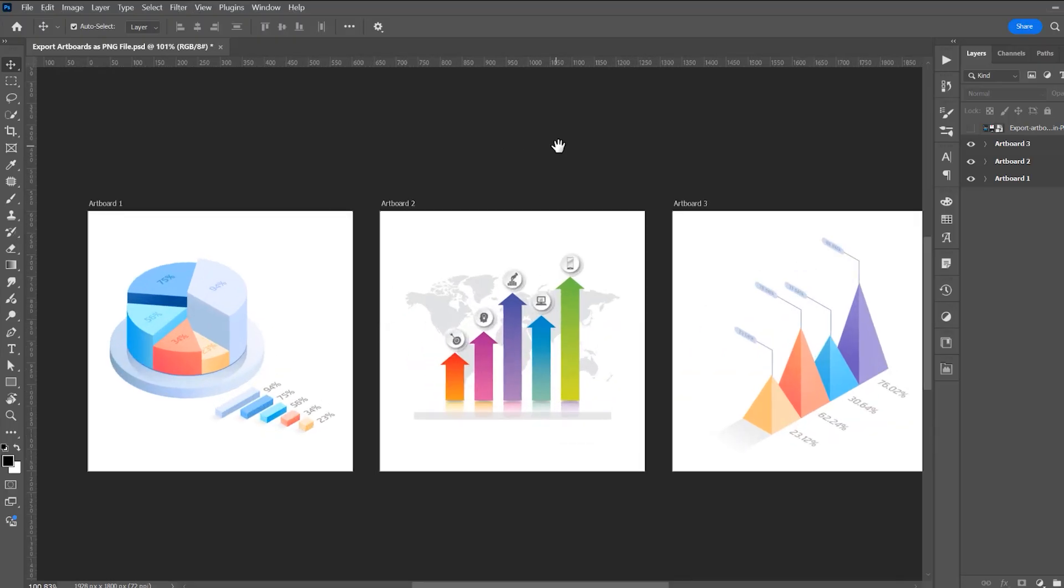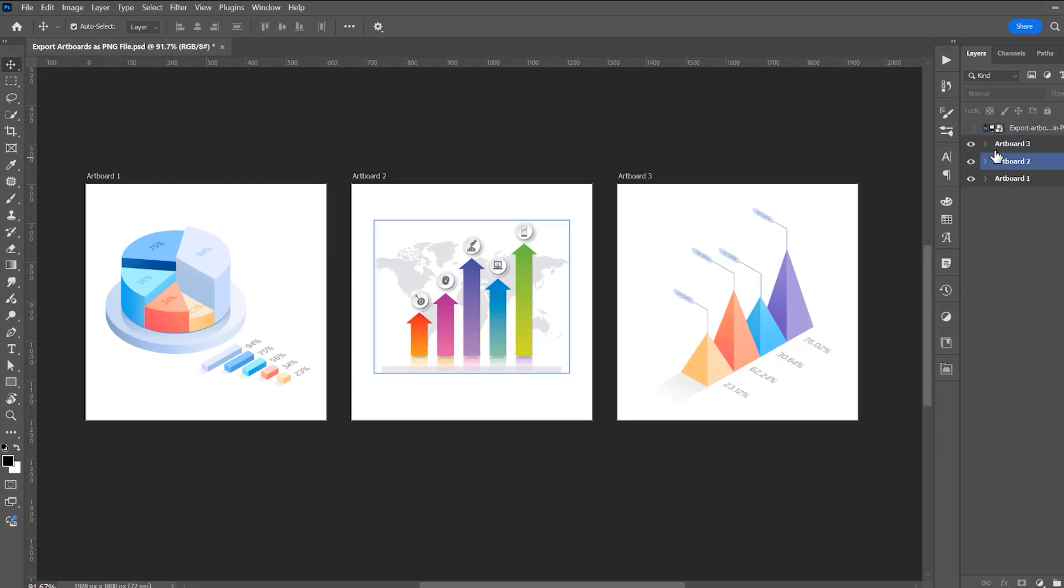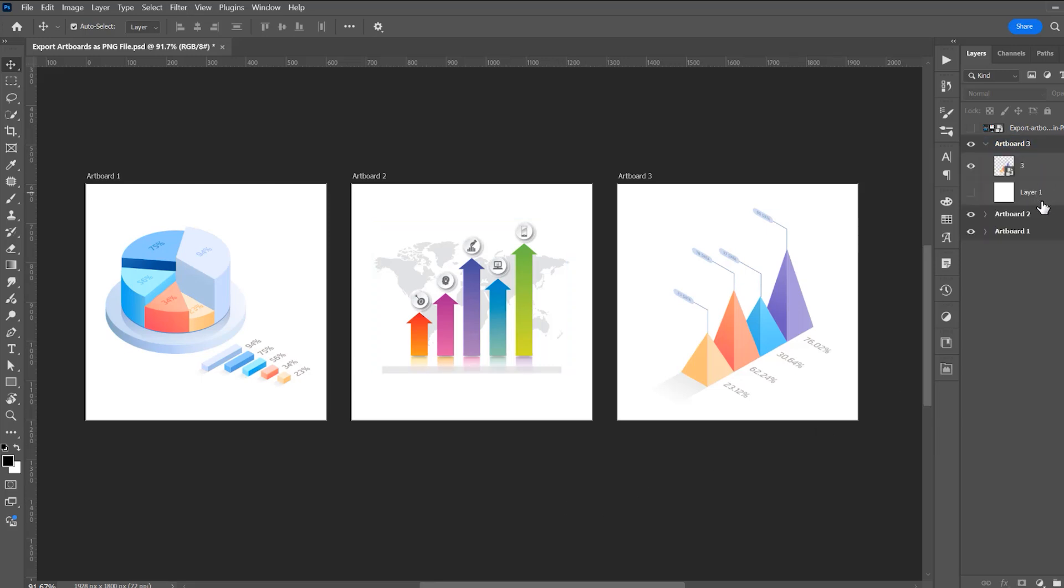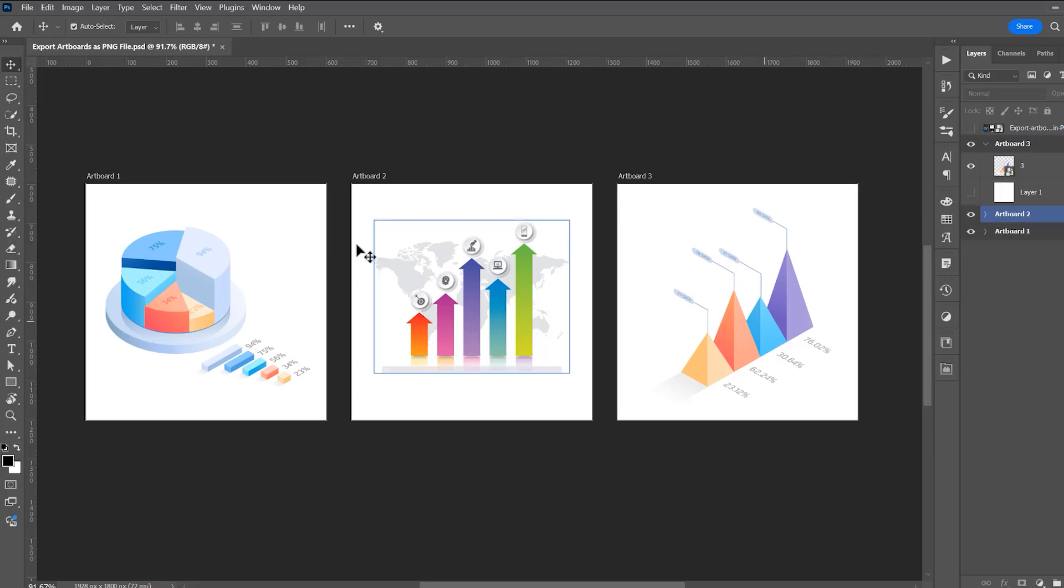I have three artboards with some infographic elements. If you want to export artboards as PNG files, it means you don't have a background. So if you have an artboard with a background, just hide this layer.